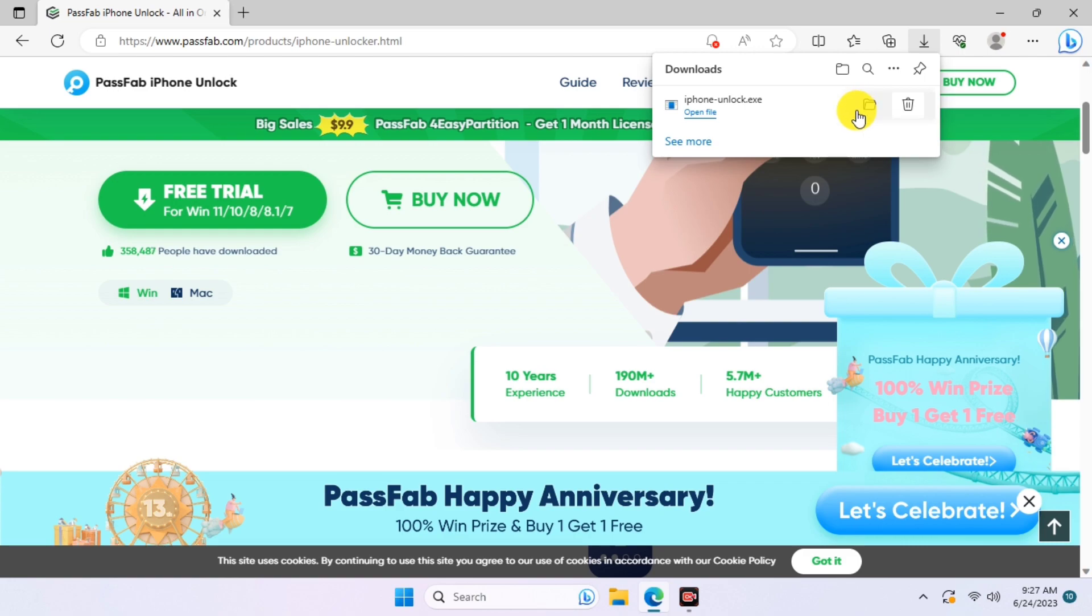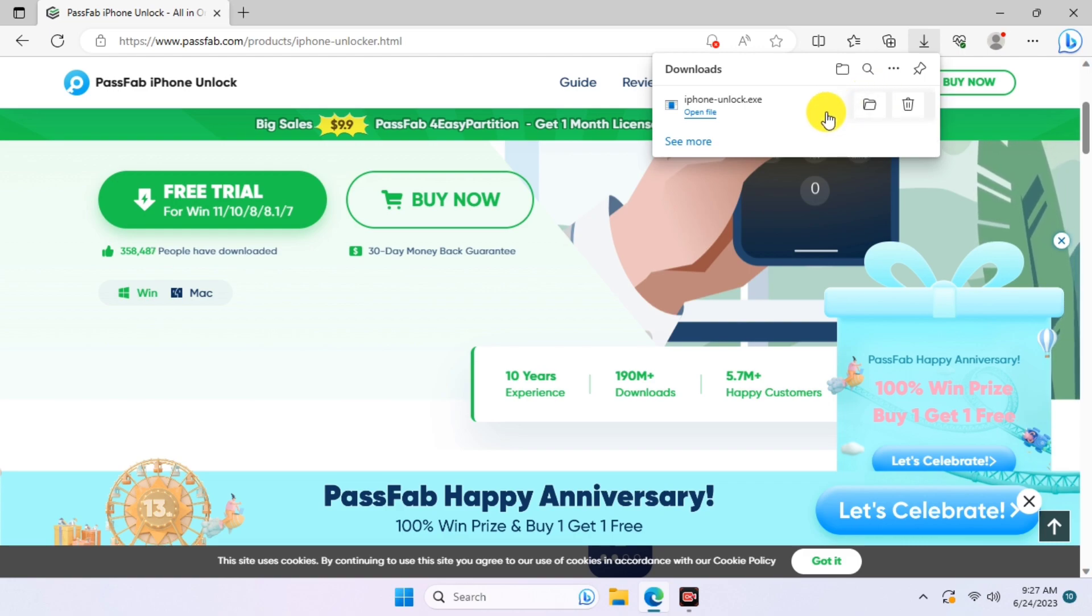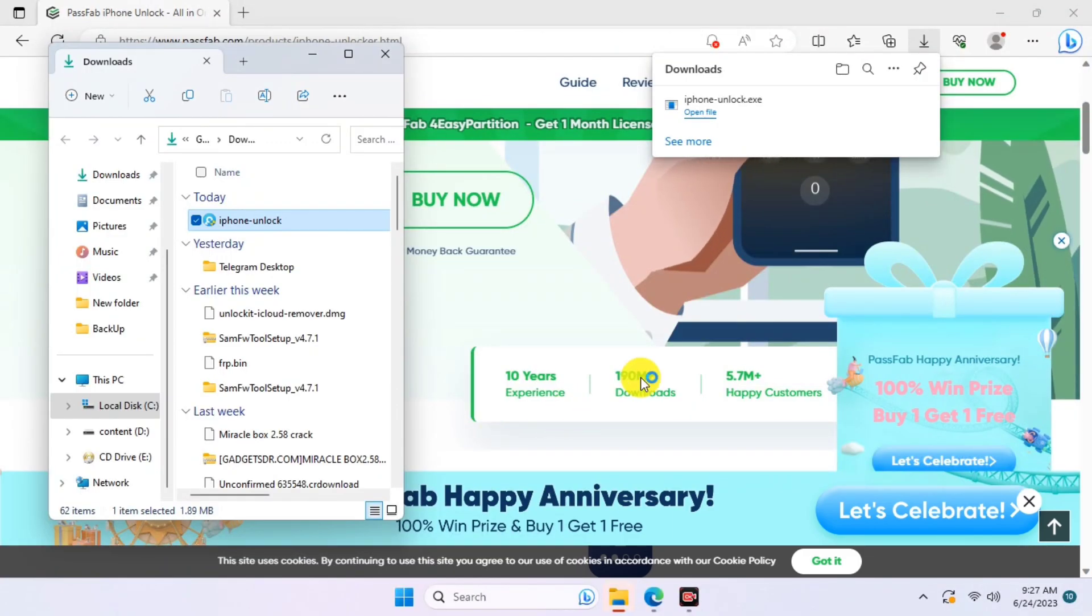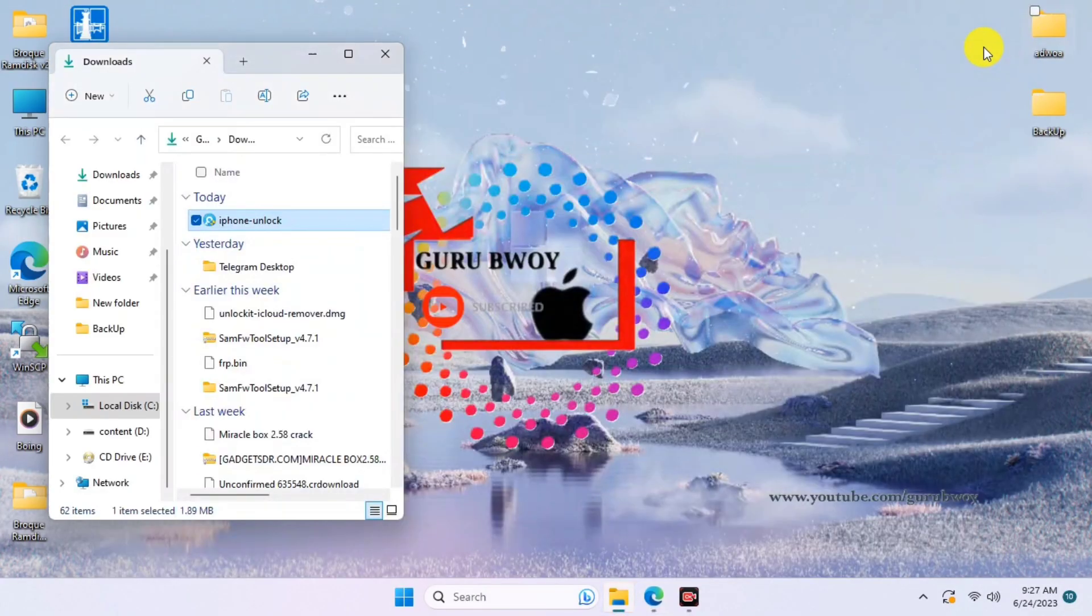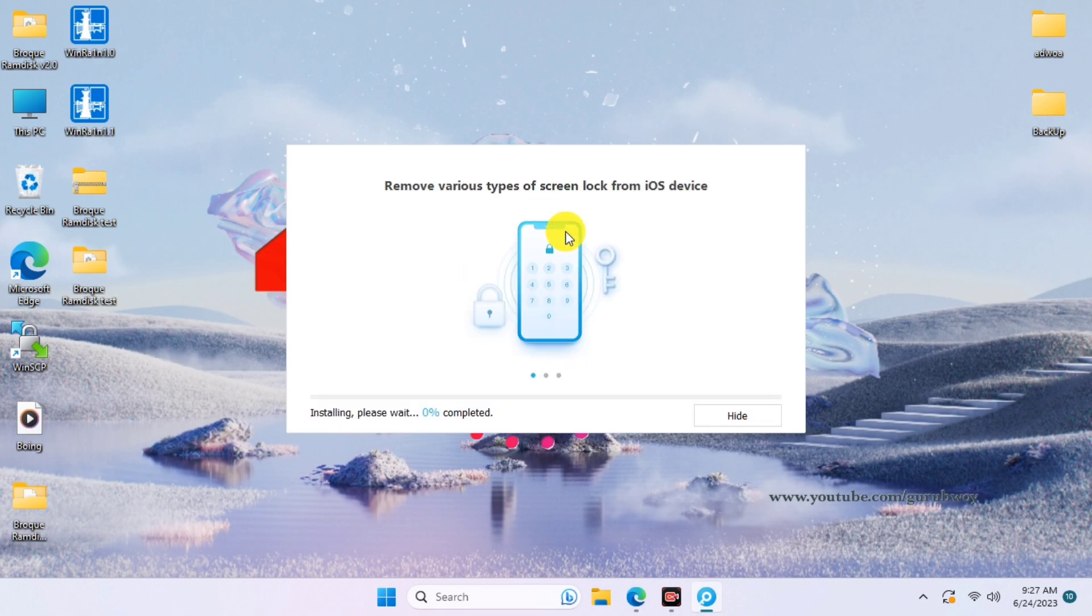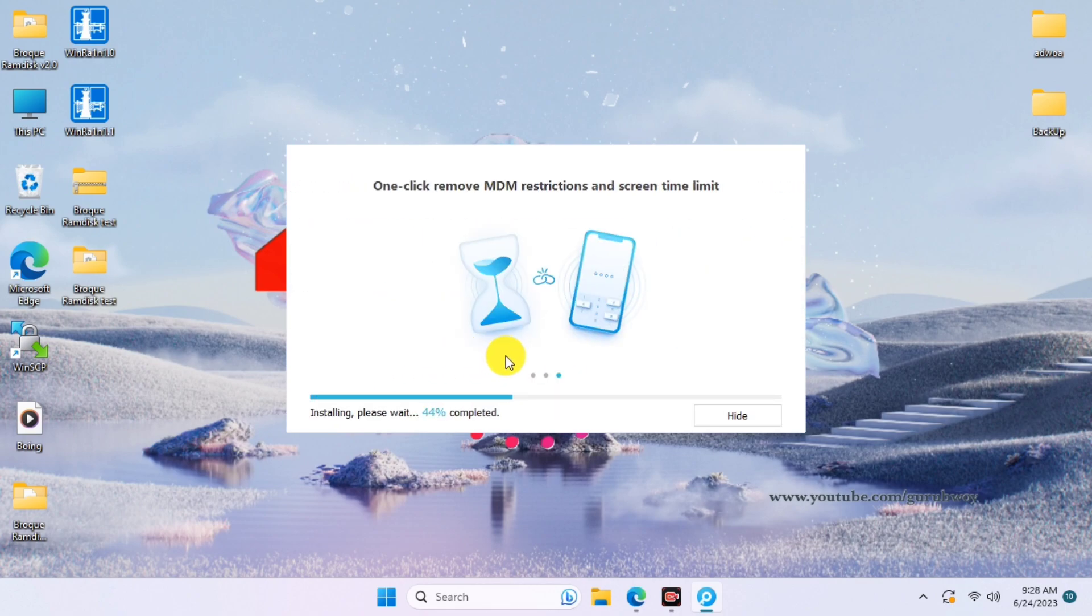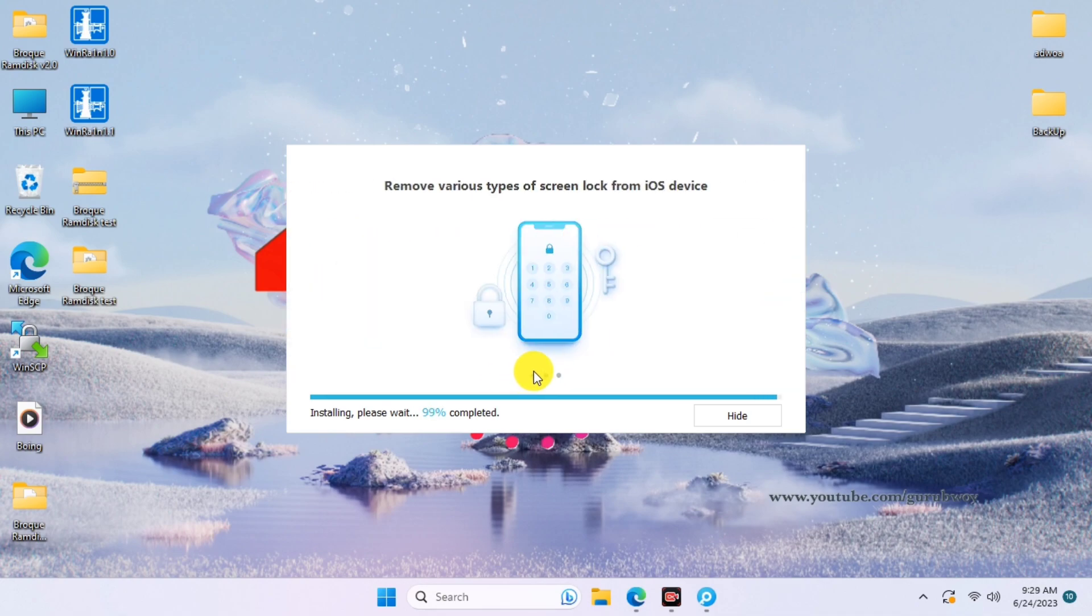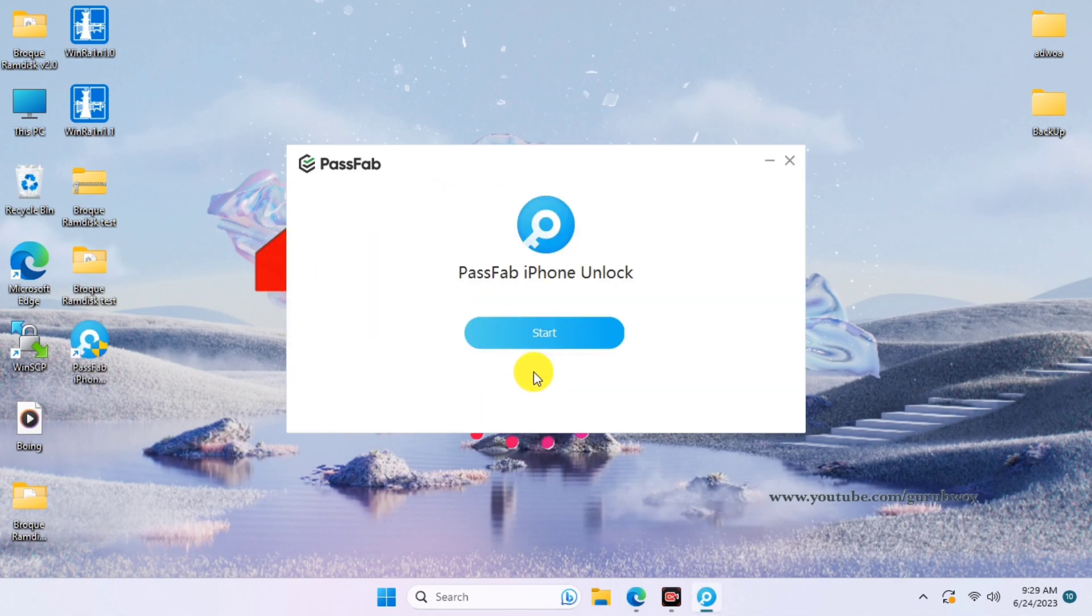When the download is done, just proceed with the installation of the tool. You can install from the browser or just open your download folder and install from there. Let me do a very quick installation. Before you install the tool, make sure to read through the PassFab iPhone Unlocker terms and license agreement. After the installation, just click on Start.